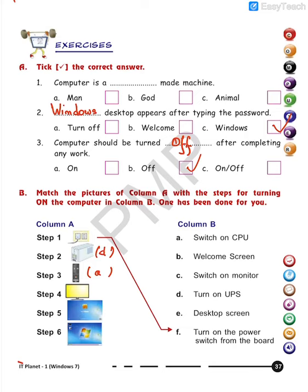Step four: after turning on the UPS and CPU, we switch on the monitor — that is option C. Step five: the screen you can see here is not the desktop screen — it is the welcome screen — that is option B. And finally we see the desktop screen — that is option E.